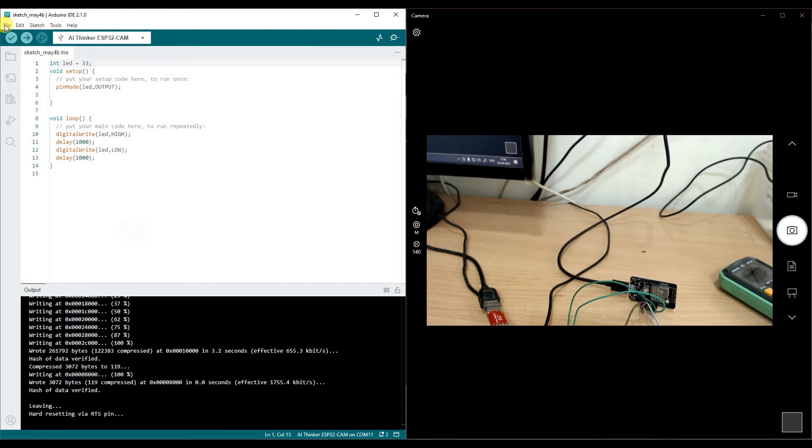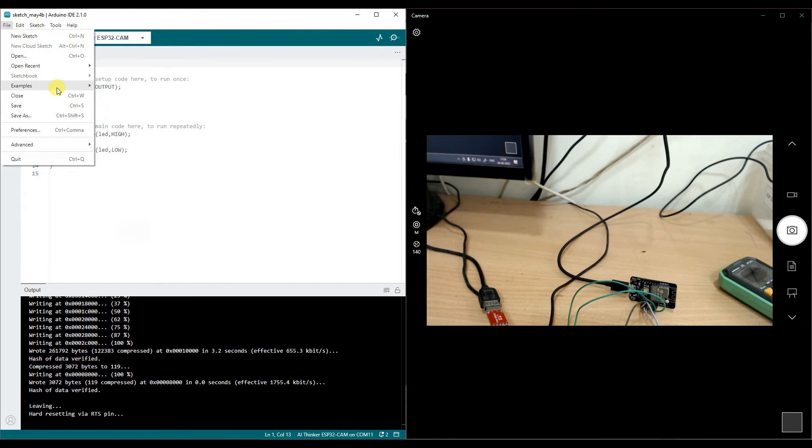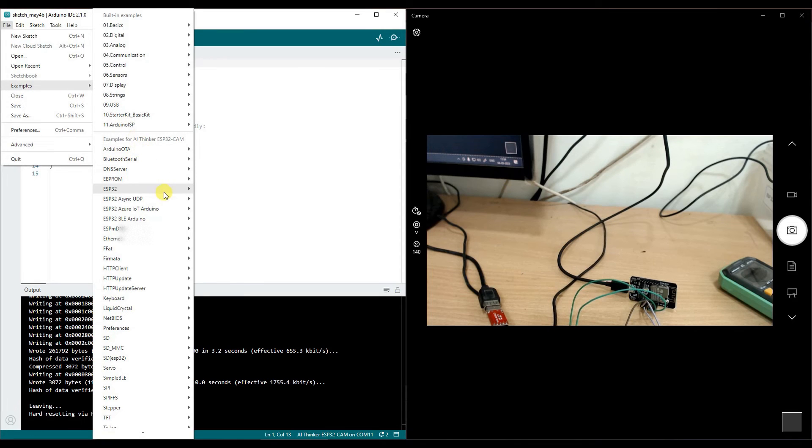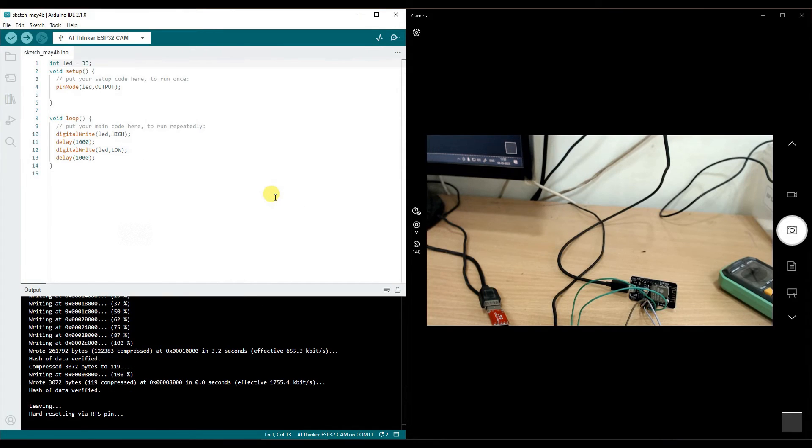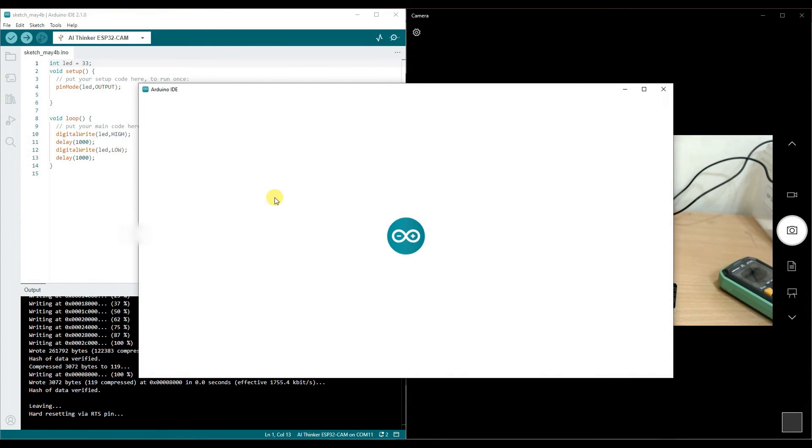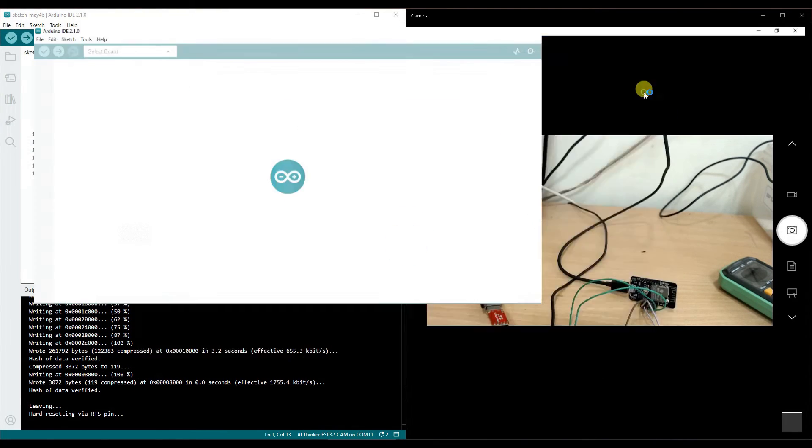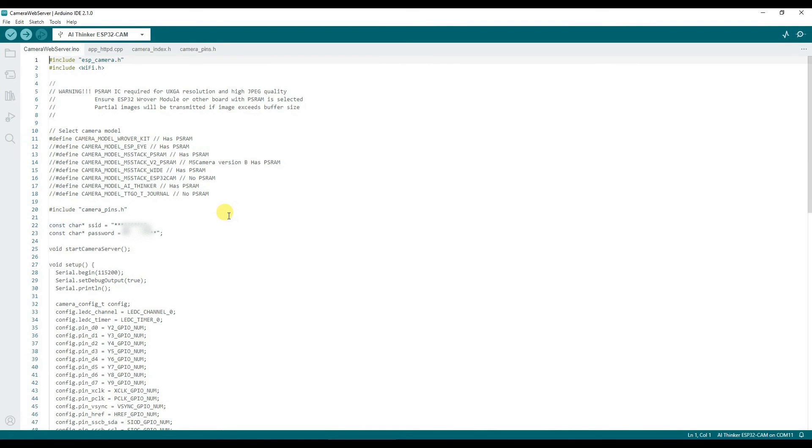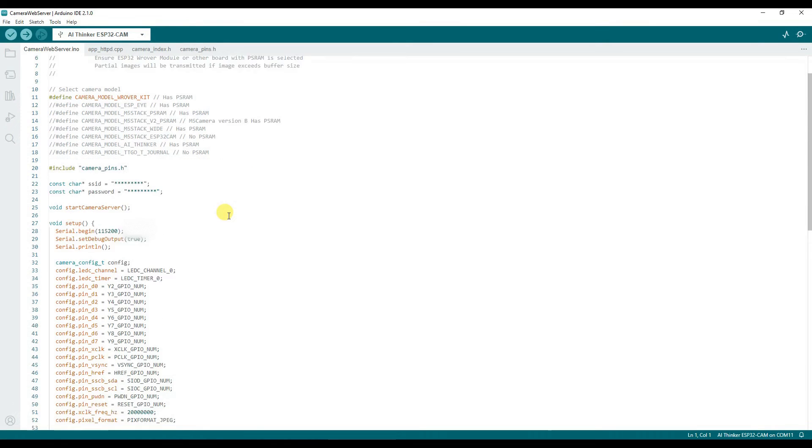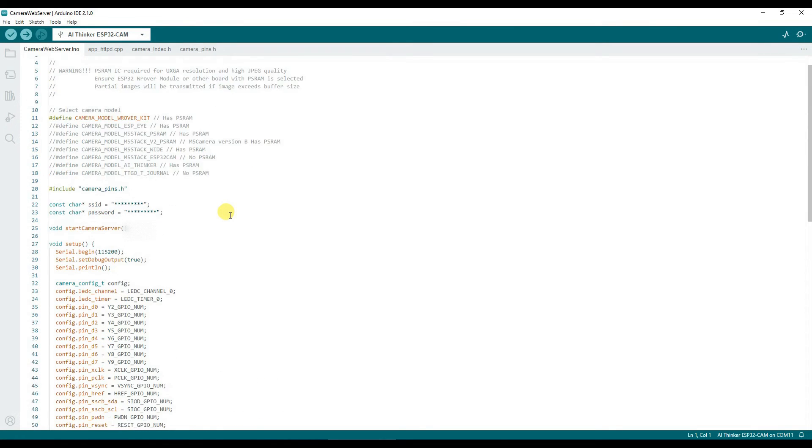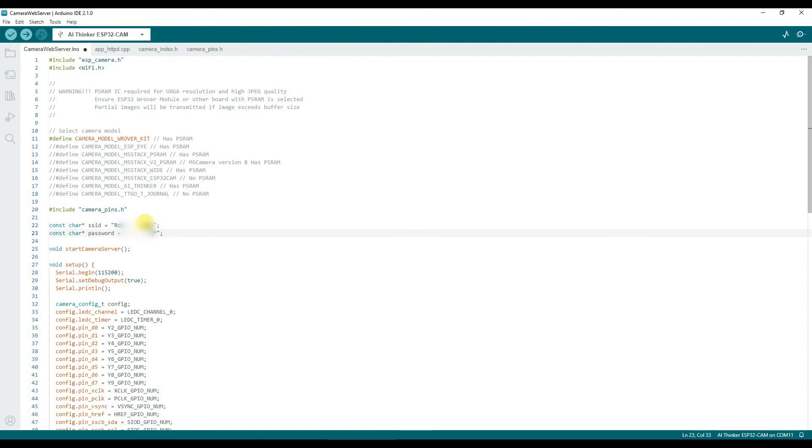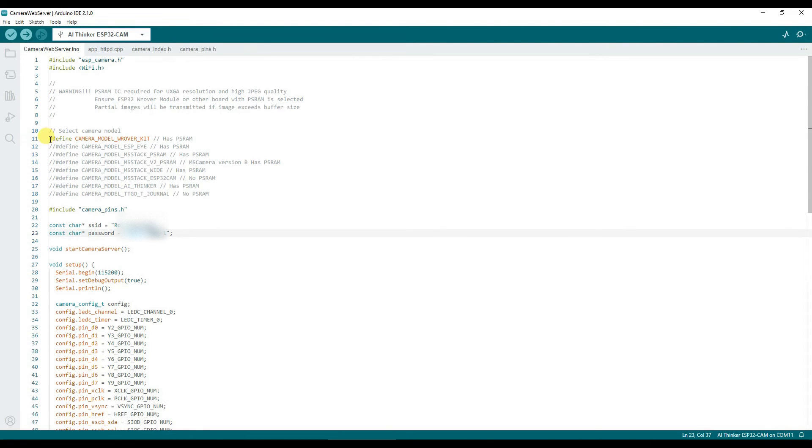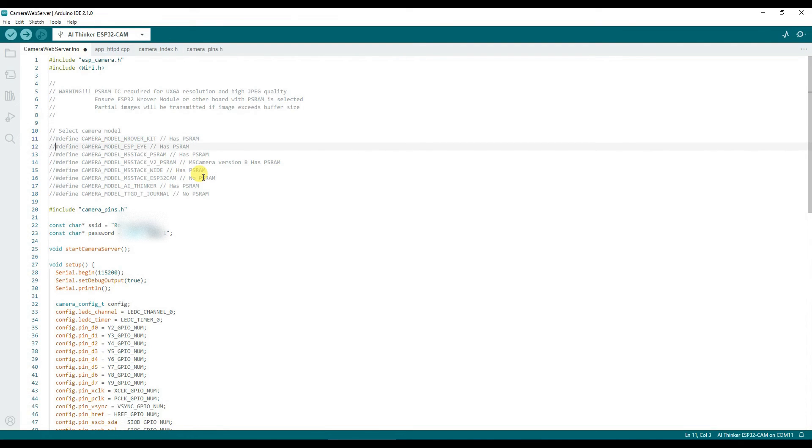Now, if you go to file, you will find in examples, in ESP32, camera, you will find an example camera web server. This camera web server is basically an actual web server, which will connect your ESP32 module to the camera and connect it to your Wi-Fi and run a Wi-Fi based camera server. To do that, all you need to do is add the Wi-Fi SSID and password to this SSID and password space. I am adding one for my lab. And then, since I am using AI Thinker module, comment the line number 11 and then uncomment the line number 17, camera model AI Thinker. That's that.